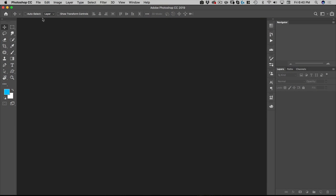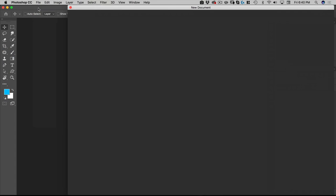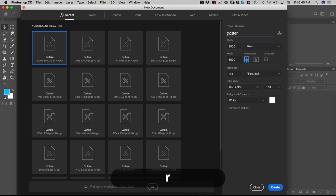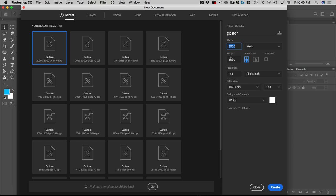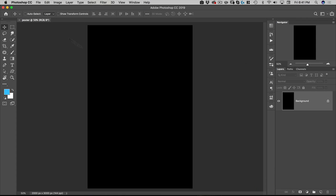First thing we're going to do is create our document. Go to File > New, Command N on your keyboard. We're going to call this 'poster' and we want the width to be 2,000 and the height to be 3,000. Resolution doesn't really matter because we're setting the actual pixels here, so we can leave that as default. Let's make the background black, and then hit Create.